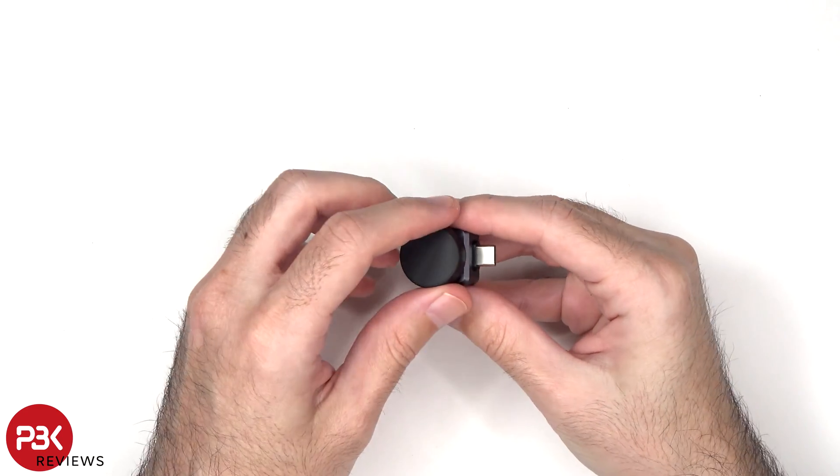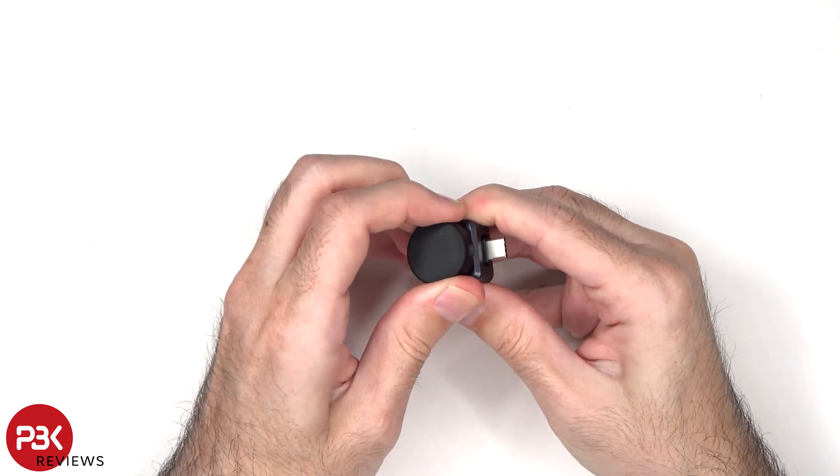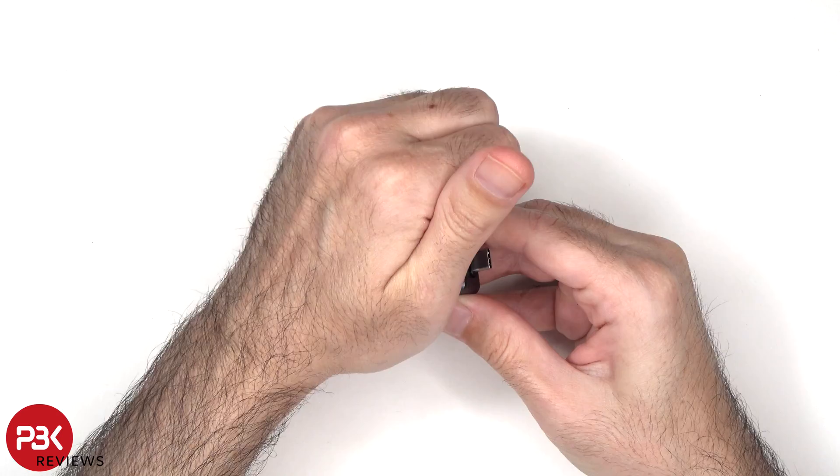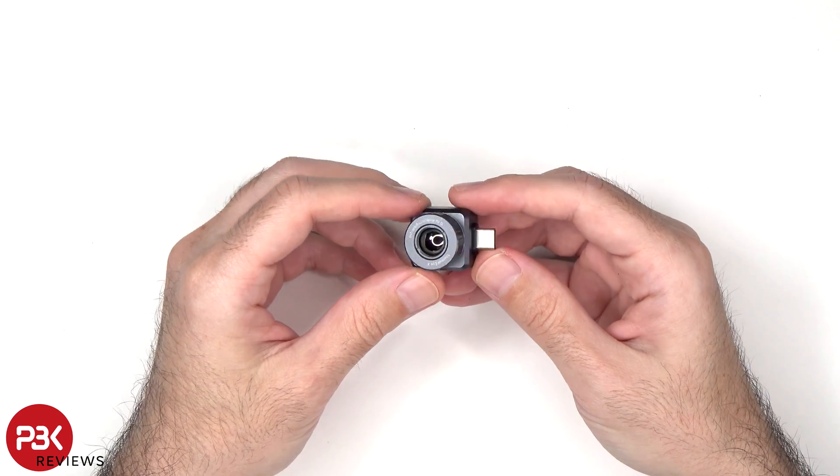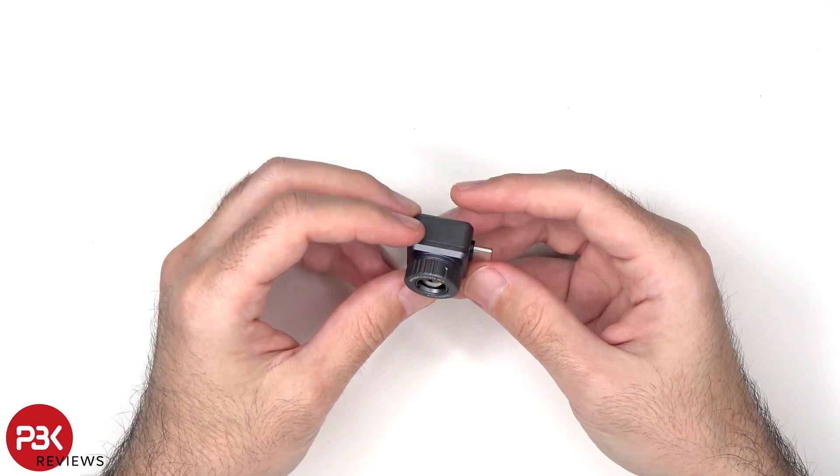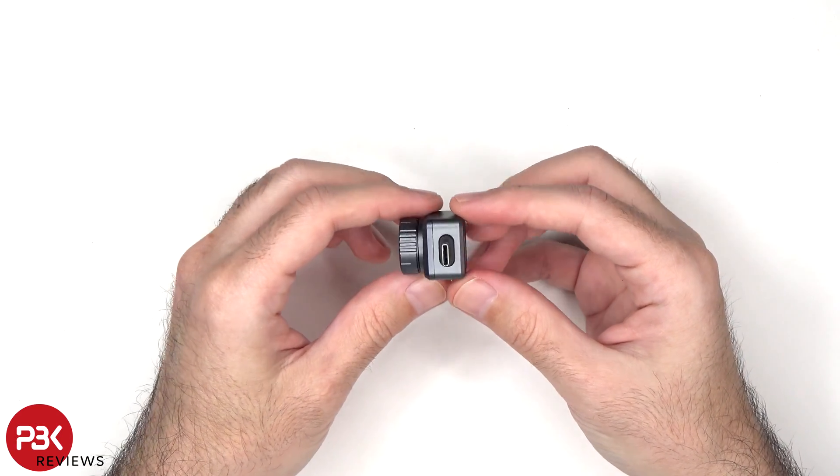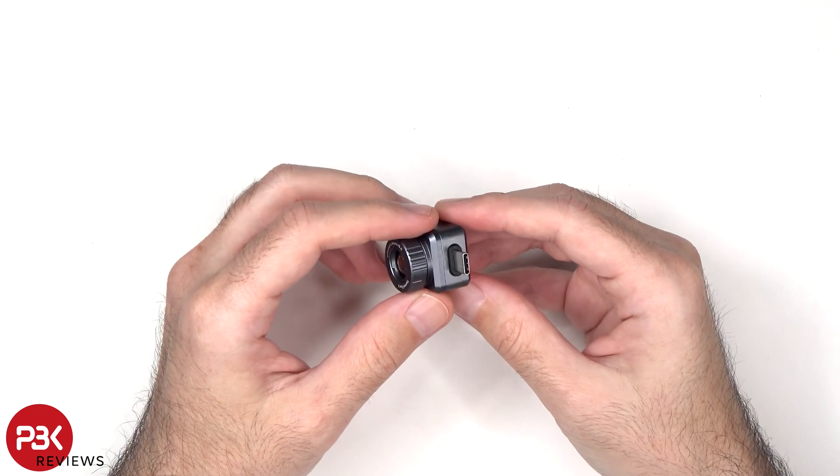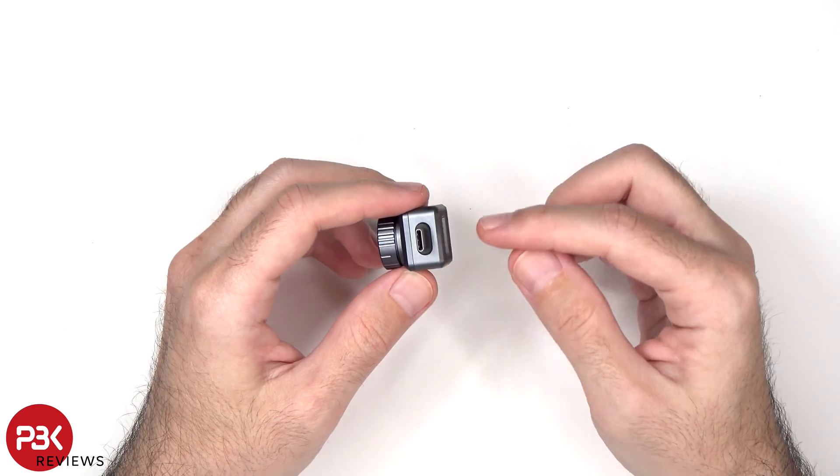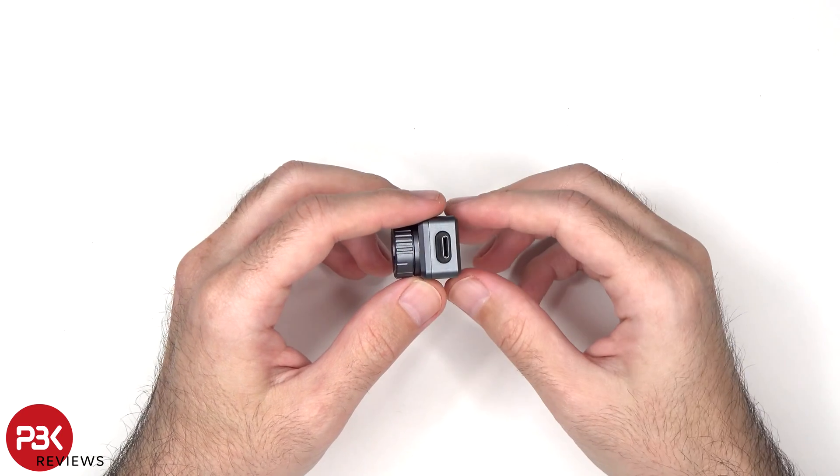There's a protective cover over the lens. And here's a look at it with the cover removed. This particular version is the Android version with the USB-C connector.